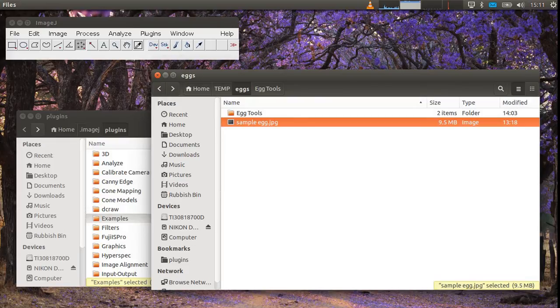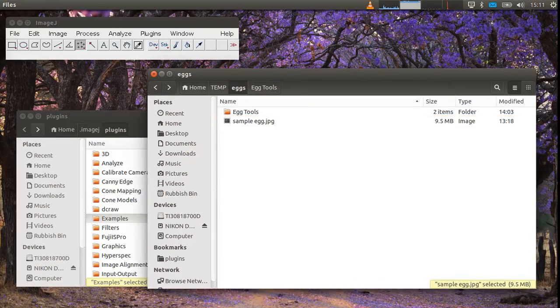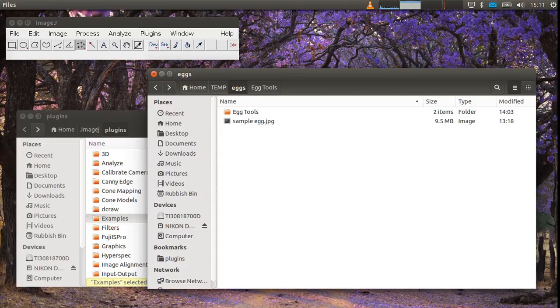Once you download the files, you'll see that there's this folder called eggtools and what you need to do is place this into your ImageJ plugins directory.